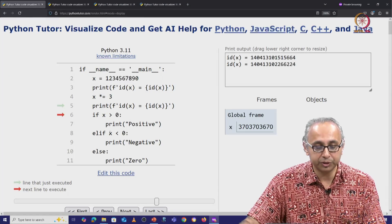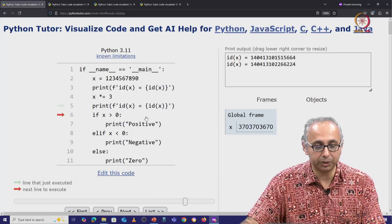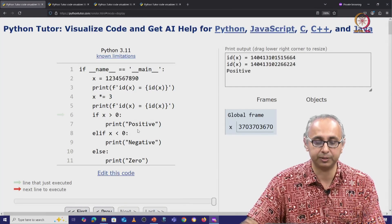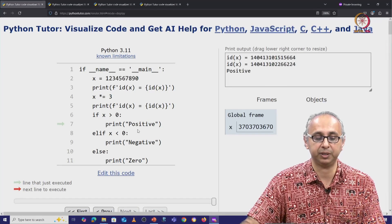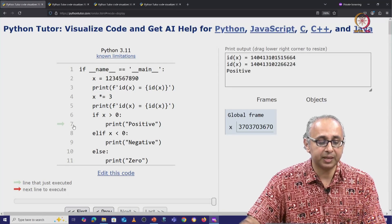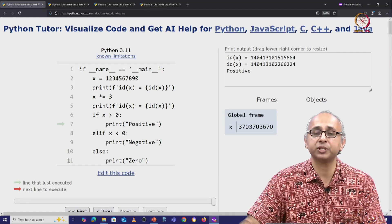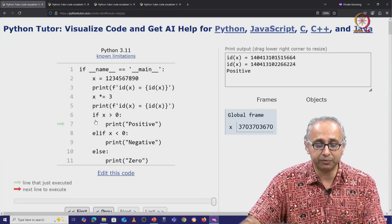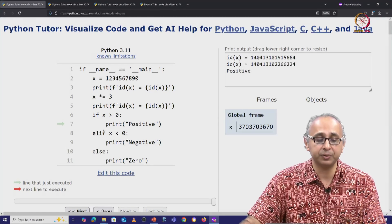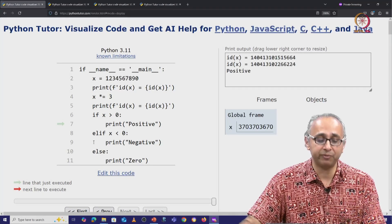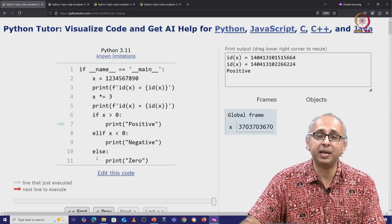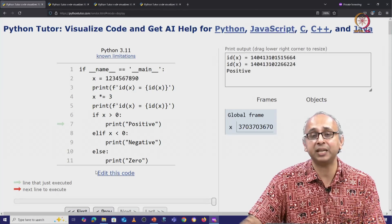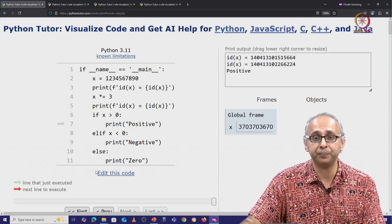Now of course this number is positive, so we will go into the if condition and we will print 'positive' as we have seen. Notice that there are no more statements to execute because we have done the if condition, so we will skip the elif and we will skip the else. There are no more statements in this program.